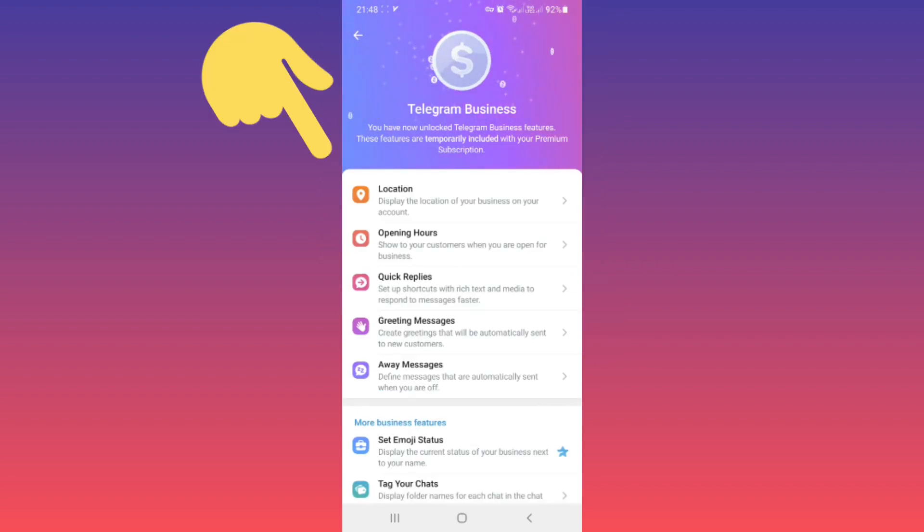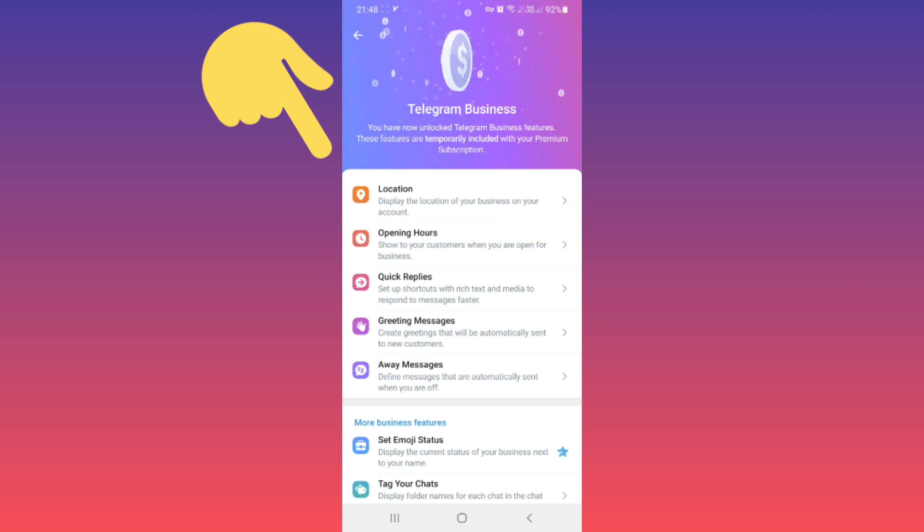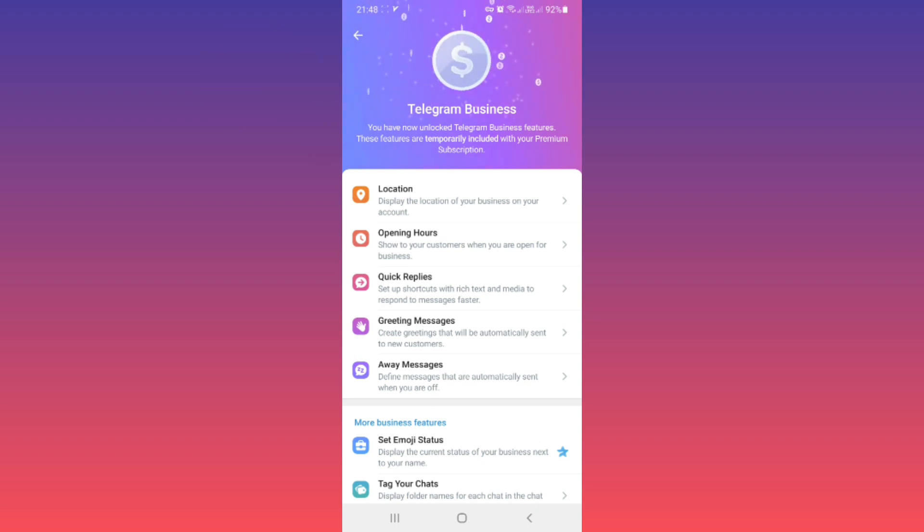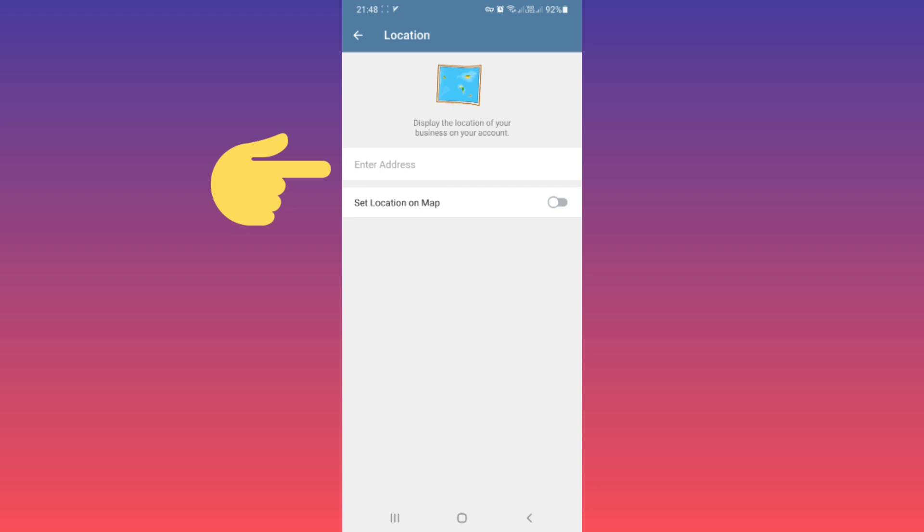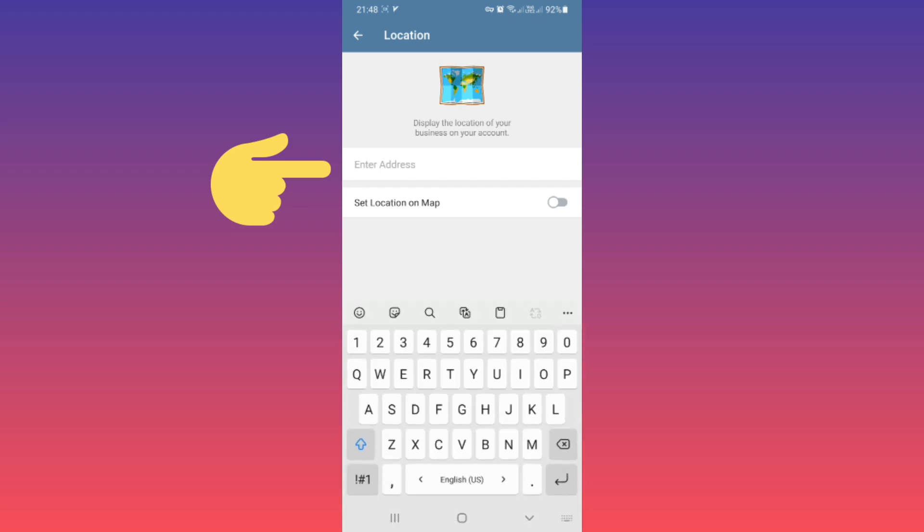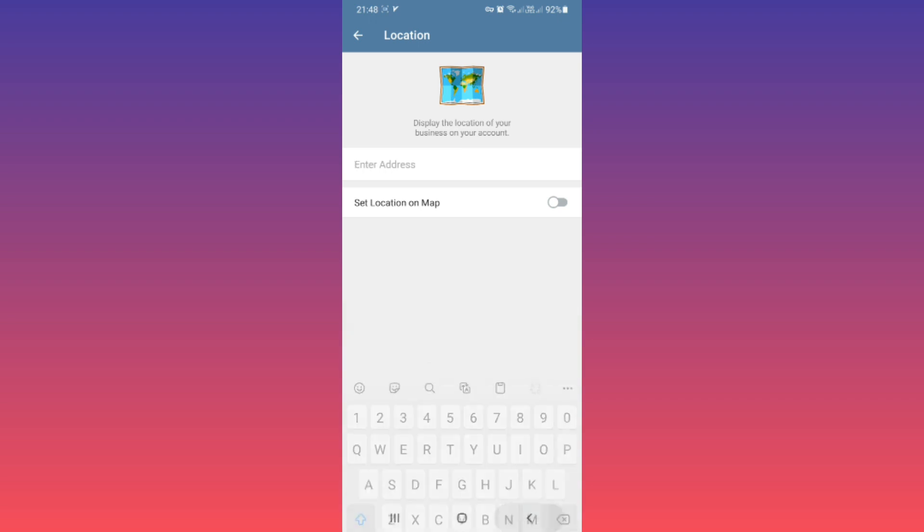First one, tap on Location. As you see, in the first section you can write your address, or if you tap on Set Location on Map option, you can choose your location on the map. Now back.